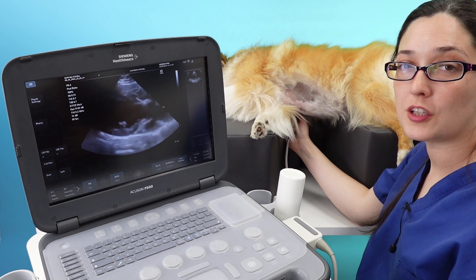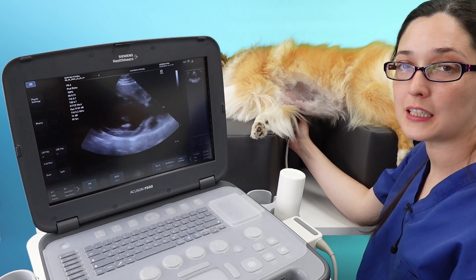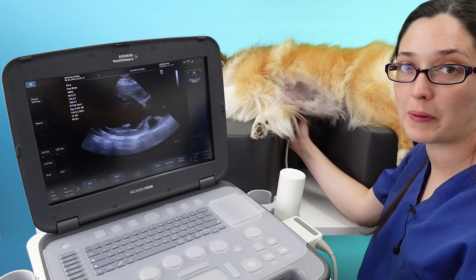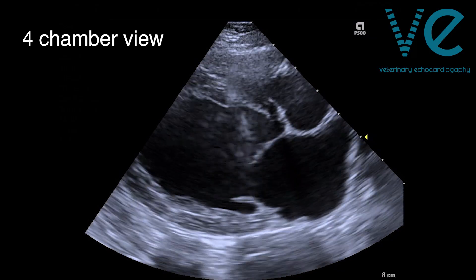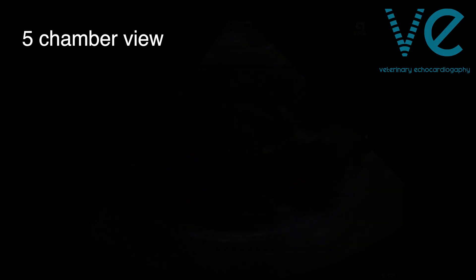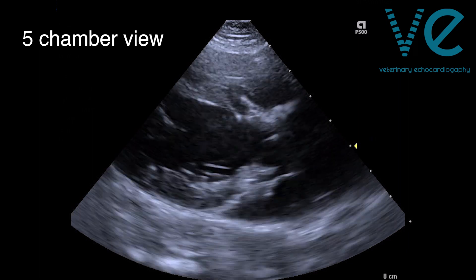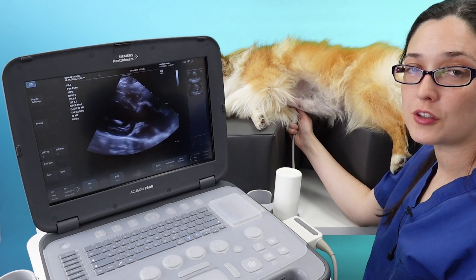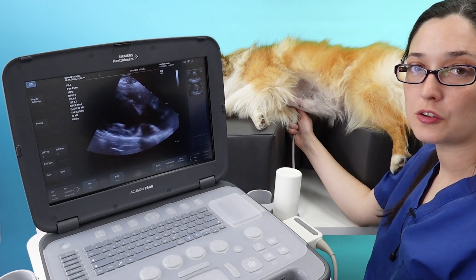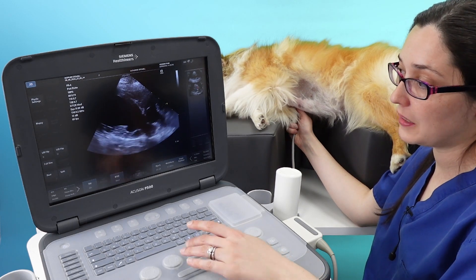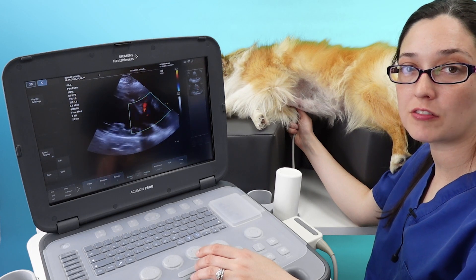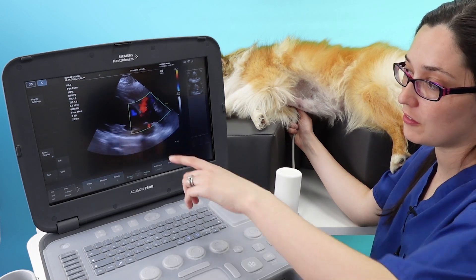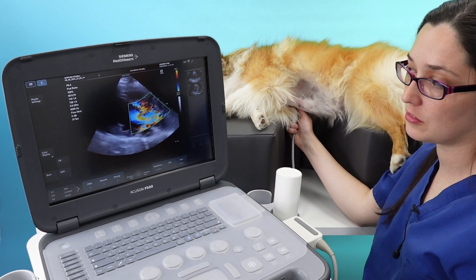The first thing you need to do is visually inspect your 2D image — see if you can actually see a gap or areas of echo dropout. It's not always obvious in the 2D image, so you can use colour Doppler to guide you. Place your colour box over the left ventricular outflow tract and the aortic root, and look to see if you can see a shunt from left to right.